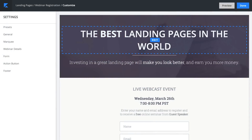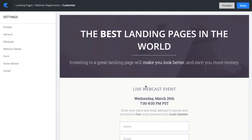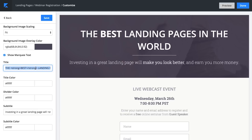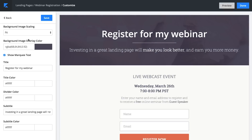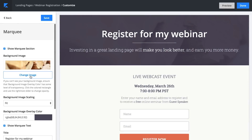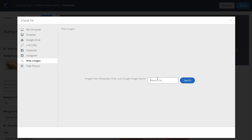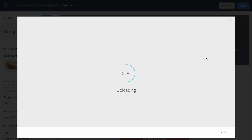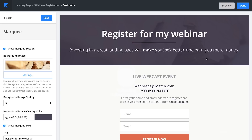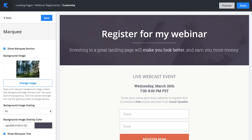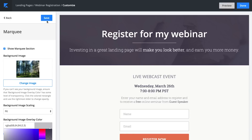So here we have a landing page and, just as you might expect, I can mouse over, click on anything I want, and just change it. So "register for my webinar" — I can change whatever I want. Let's change this background image here. I'll go out to the web and search for forest and grab a picture of some trees. I picked this picture of trees and there's an image overlay — I'm just going to lighten this up to really let the image pop, and I'll click save.